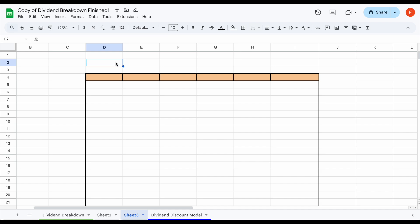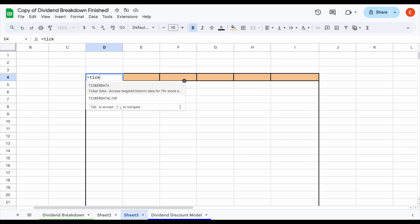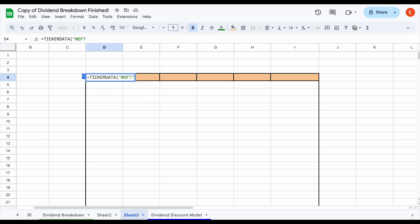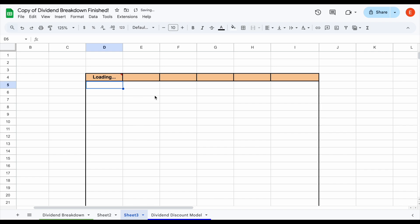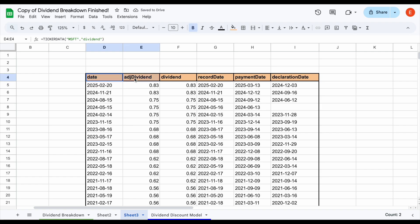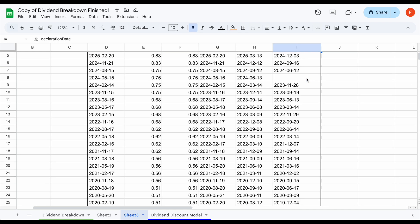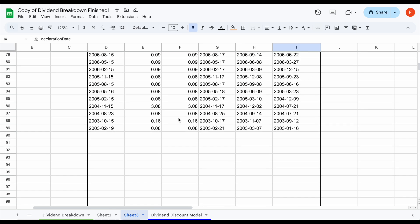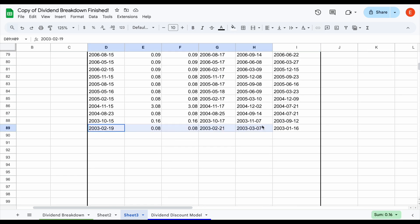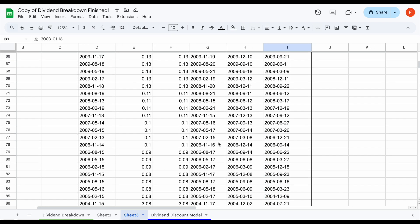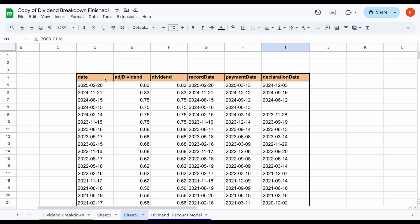Perhaps the coolest part is you can pull in a company's entire dividend history with one easy metric. Come over here, use the TICKERDATA function — let's say we want to look at Microsoft and their entire dividend history. I'll just do Microsoft, dividend, and not even plug in a year. I'll close this and hit Enter, and almost immediately we get the date, adjusted dividend, dividend, record date, payment date, and declaration date — going all the way back to when this company actually started paying out dividends. You can easily pull this entire history straight into your spreadsheet with one simple function: TICKERDATA, Microsoft, dividend.